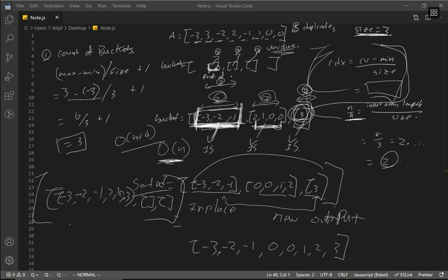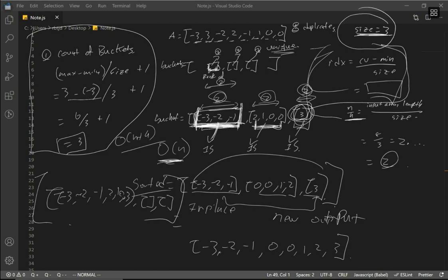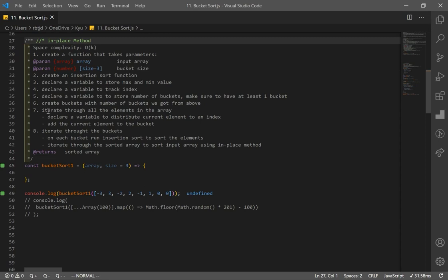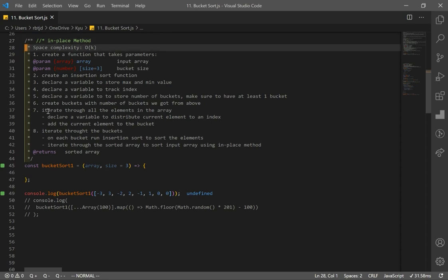We initialize our buckets with a computed bucket count and set a size for each bucket — you can change this to whatever you like. We push our elements into the bucket array, and in our example, elements ended up pretty evenly distributed. Now let's go over our solution using the in-place method, which gives us better space complexity since we don't need an auxiliary array.